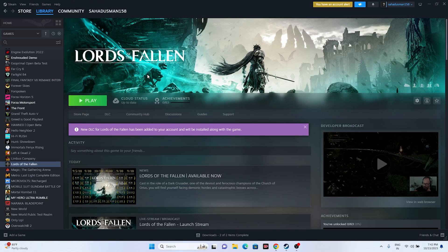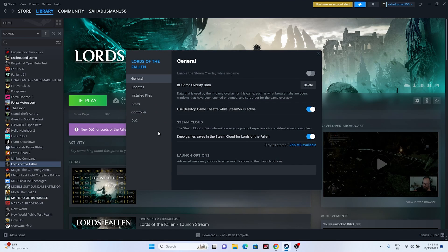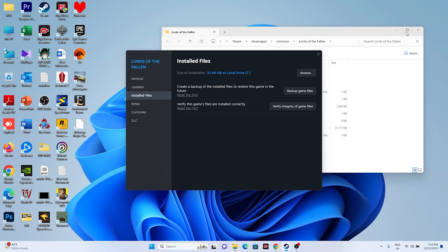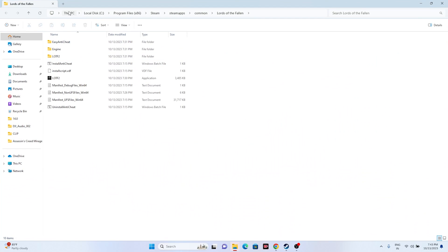If that's still not working, we move to the next one: launch the game from the installation folder. Most of us launch the game from Steam, which might be causing the issue. Right-click the game in Steam, go to Properties, go to Installed Files, and click Browse — that redirects you to the installation folder at This PC > Local Disk C > Program Files (x86) > Steam > steamapps > common > Lords of the Fallen. Launch the game from there.